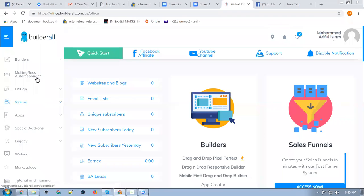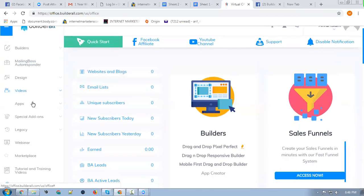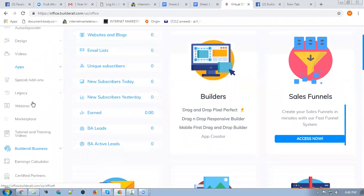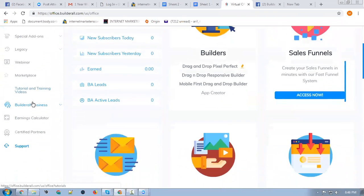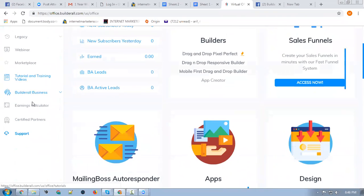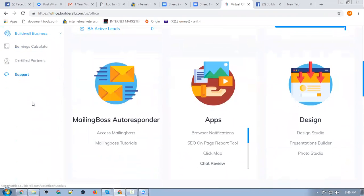Once you get your own Builderall account, the best idea is to scroll down and go to the quick start. These are the quick start videos for Builderall.